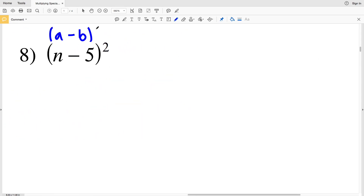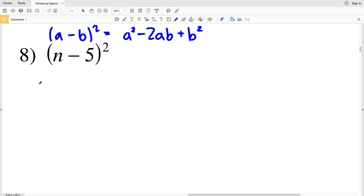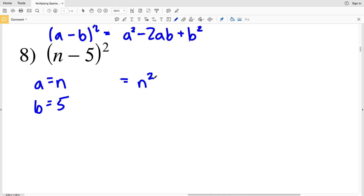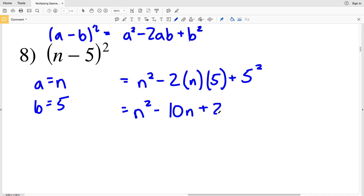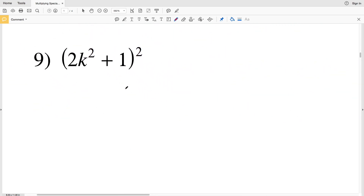Number 8: we have (a-b)². Our a is n and our b is 5. Using a²-2ab+b²: n²-2·n·5+5² = n²-10n+25. That's the solution to number 8.